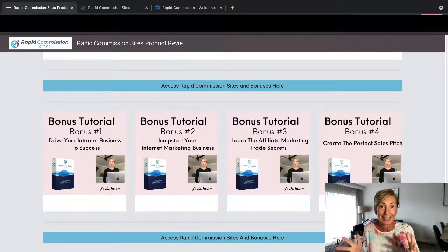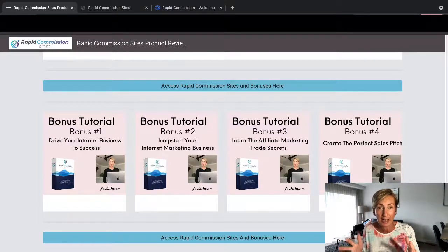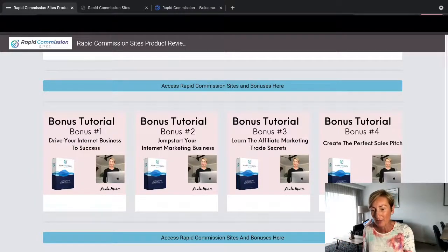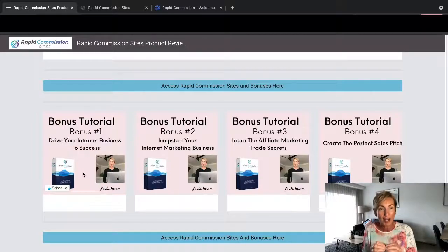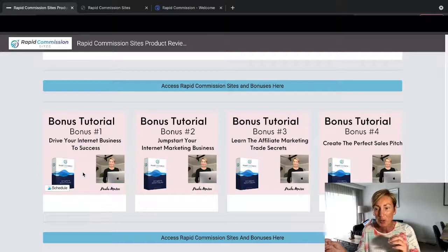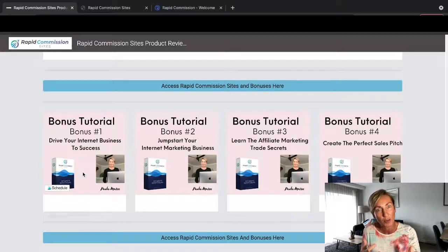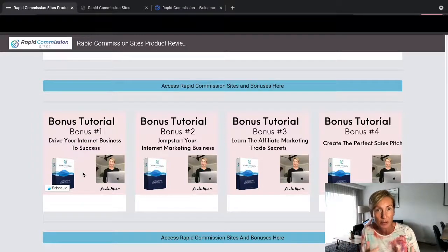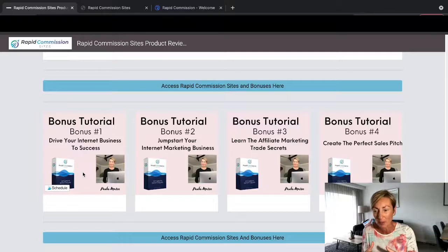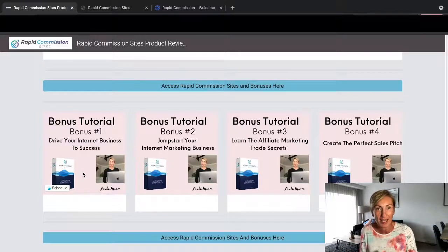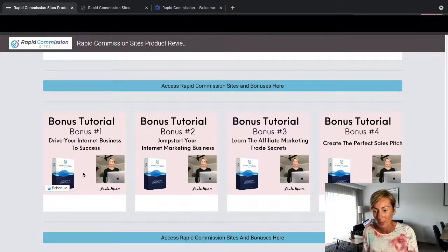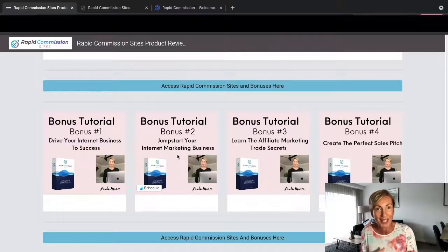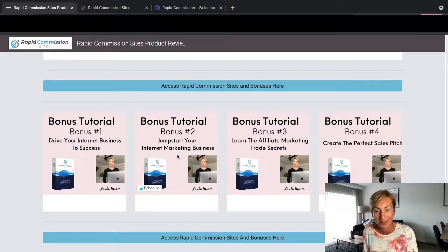I'm going to quickly run you through my bonuses now before we jump into the members area. Bonus number one is Drive Your Internet Business to Success. With these websites that you're getting, you're going to also be collecting leads through the website through the purchases that they're making from you. And this is a little bit more of an insider secret and a course for you to get more information about that. Bonus number two is Jump Start Your Internet Marketing Business.